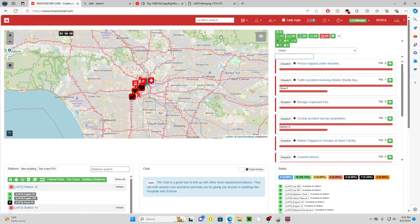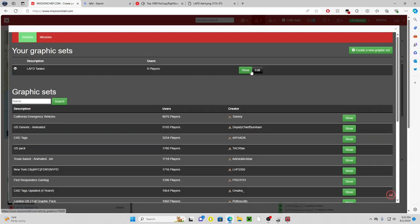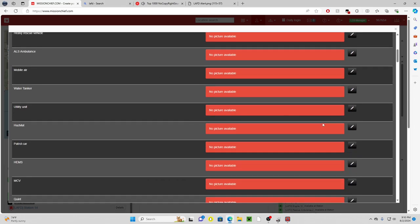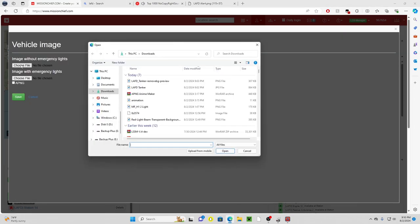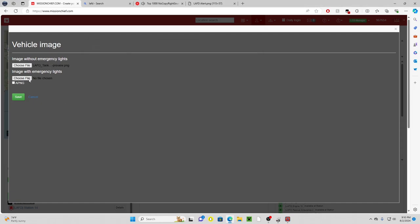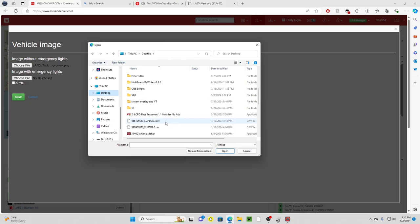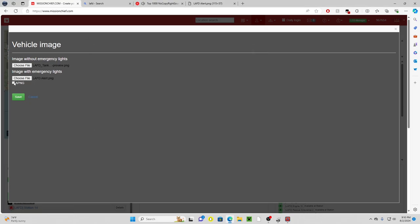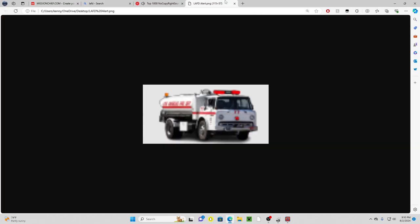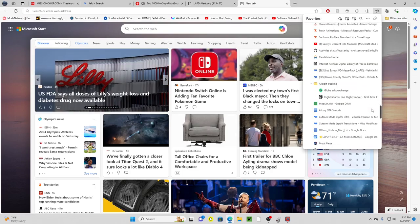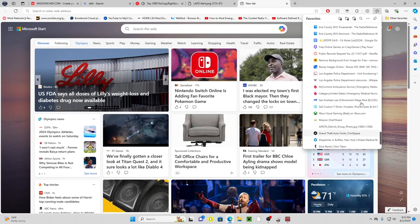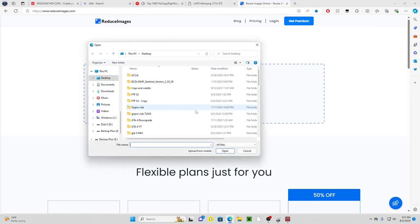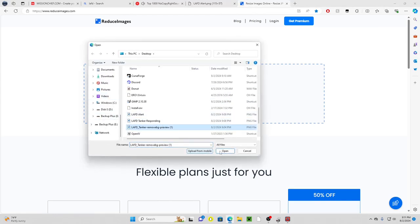So we're going to go up into, sorry, we're going to go to graphic packs, we're going to go edit, find our water tanker. Image without emergency lights is going to be the tanker remove tanker bg preview, open. And then what's on the desktop is the LAFD alert, select the APNG, hit save. Image height must be less than 200 pixels. Okay, normally we get that pretty much all the time, so I'm going to go back up into resize images.